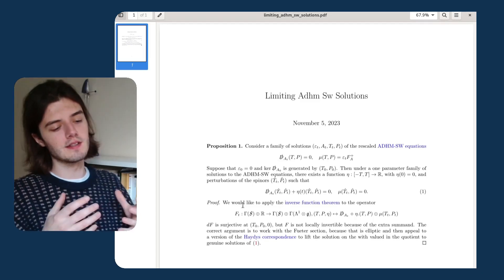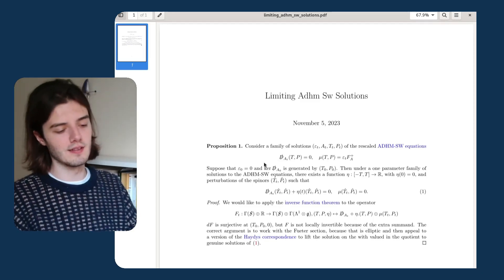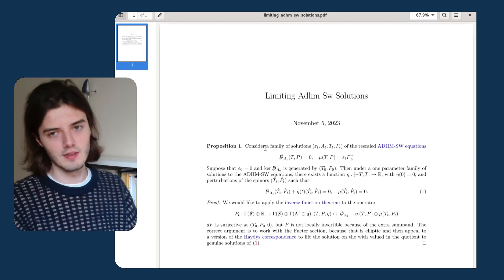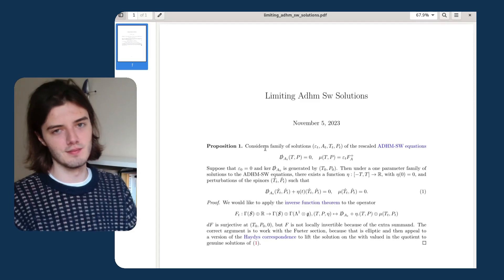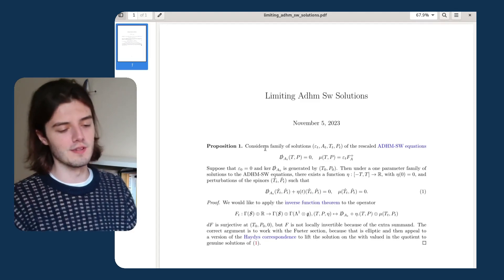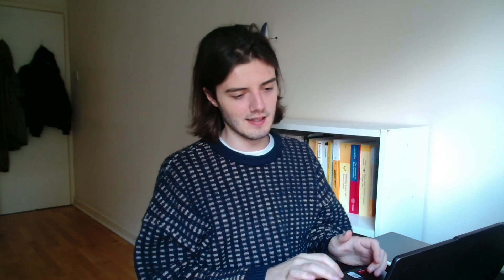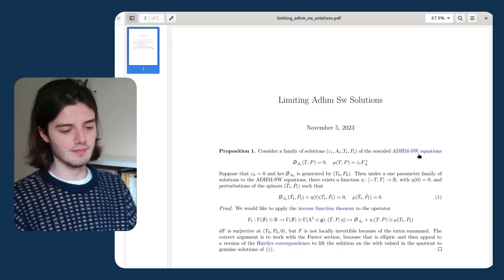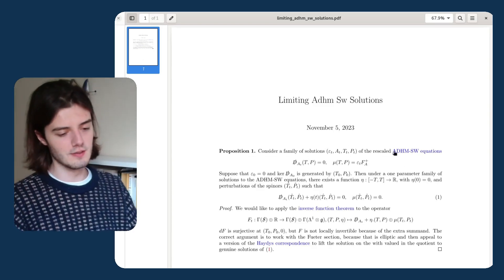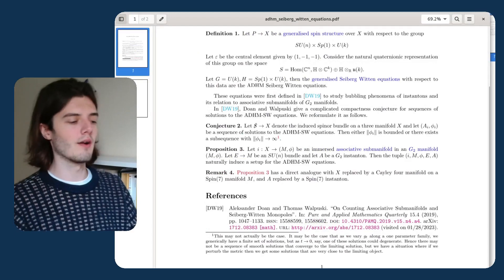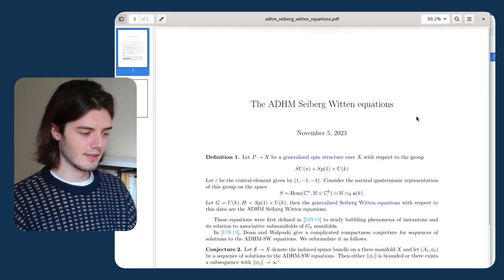The idea is that you basically write really short notes that only contain one idea. From a maths point of view, that means writing a note that either contains a proposition, theorem, or a definition. If these notes require some information from other notes — for example, I link to this ADHM SW equation because I don't want to define what the equations are in this note — then I can just say, go and look at this definition that I've written somewhere else.